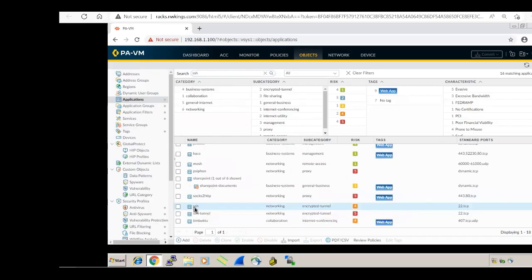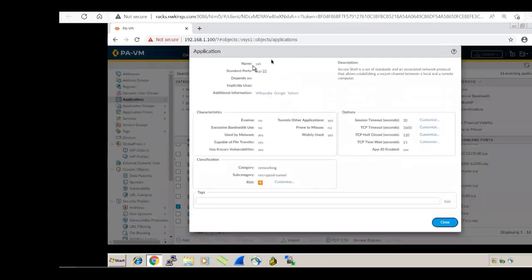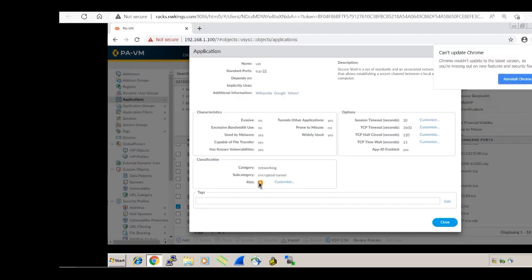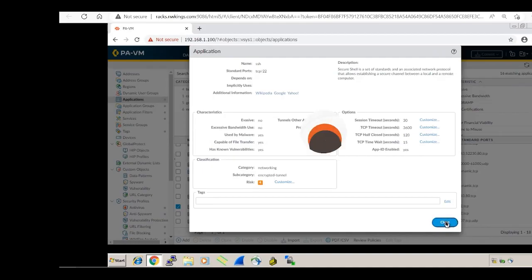SSH: standard port is TCP 22. No depends-on applications. No implicitly used applications. Evasive is No — it uses only port 22. Excessive bandwidth is No. Used by malware is Yes (SSH version 1 is compromised, SSH 2 is not). Capable of file transfer is Yes. Has known vulnerabilities is Yes. Category is networking, subcategory encrypted tunnel, risk is 4.